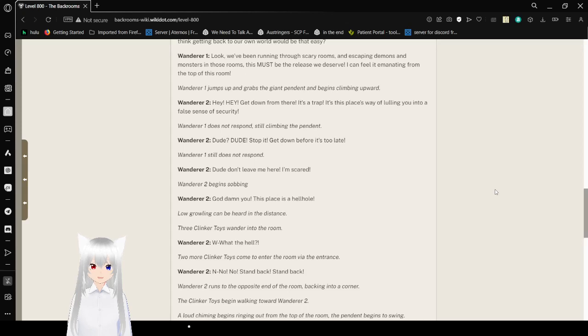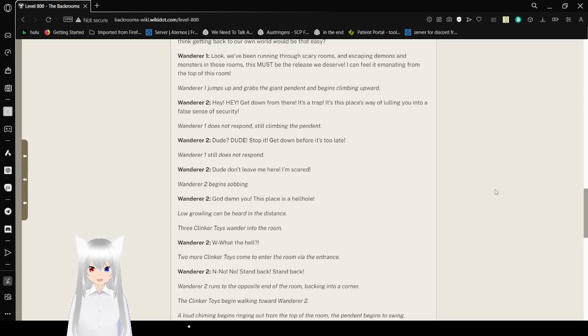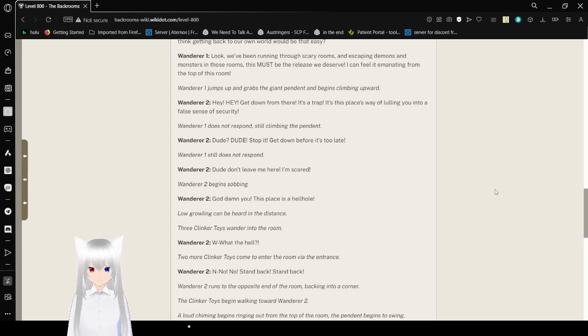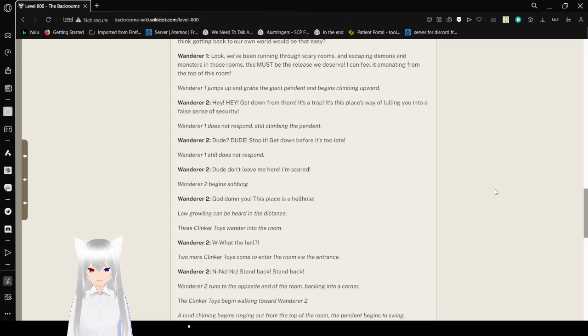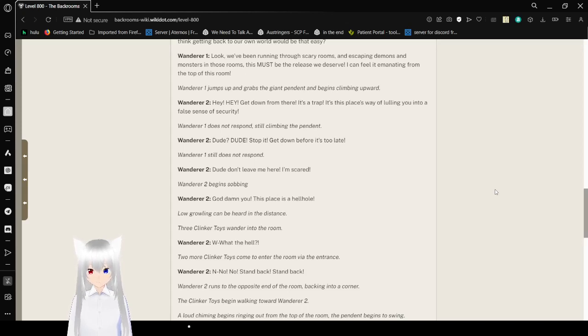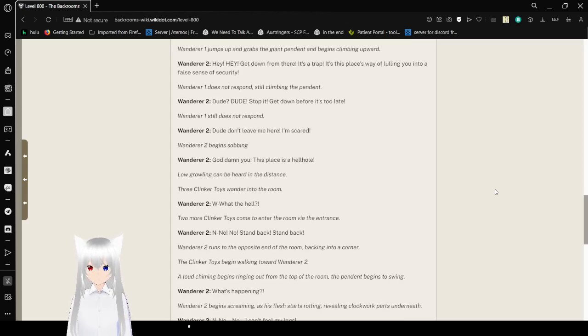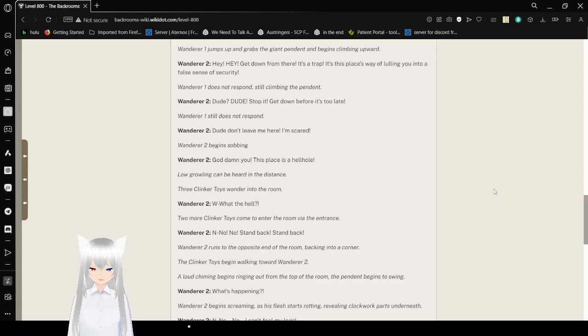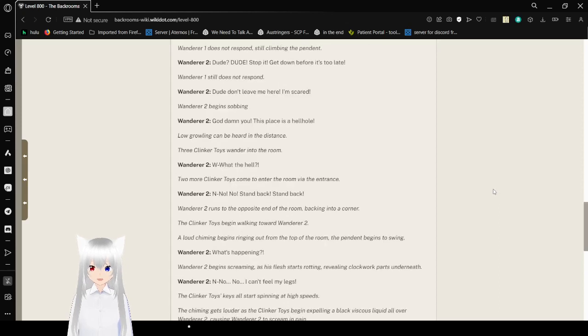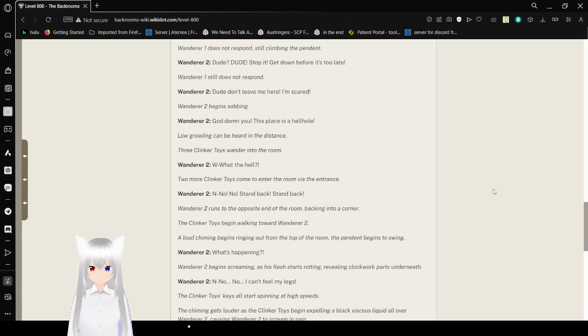Look, we've been running through scary rooms and escaping demons and monsters in those rooms. This must be the release we deserve. I can feel it emanating from the top of this room. Wanderer 1 jumps up and grabs the giant pendant and begins climbing upward. Hey! Get down from there! It's a trap! It's this place's way of lulling you into a false sense of security! Wanderer 1 does not respond and continues climbing. Dude! Stop! Get down here before it's too late! Wanderer 1 does not respond. Dude, don't leave me here. I'm scared! Wanderer 2 begins sobbing.